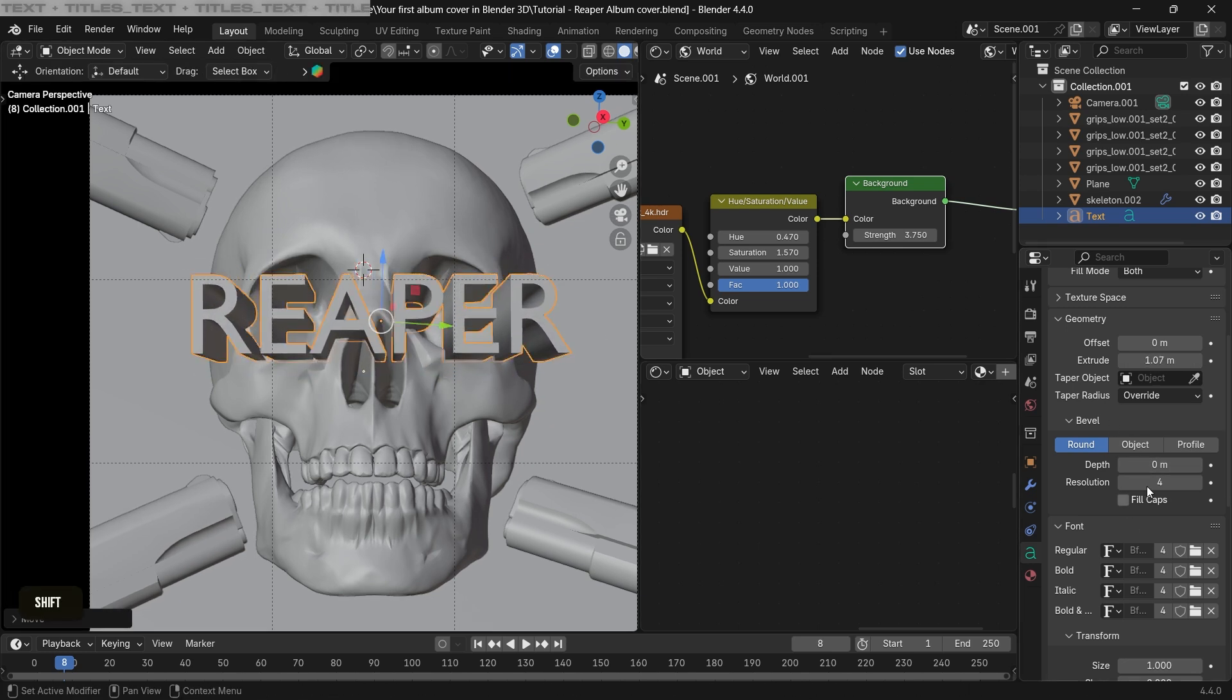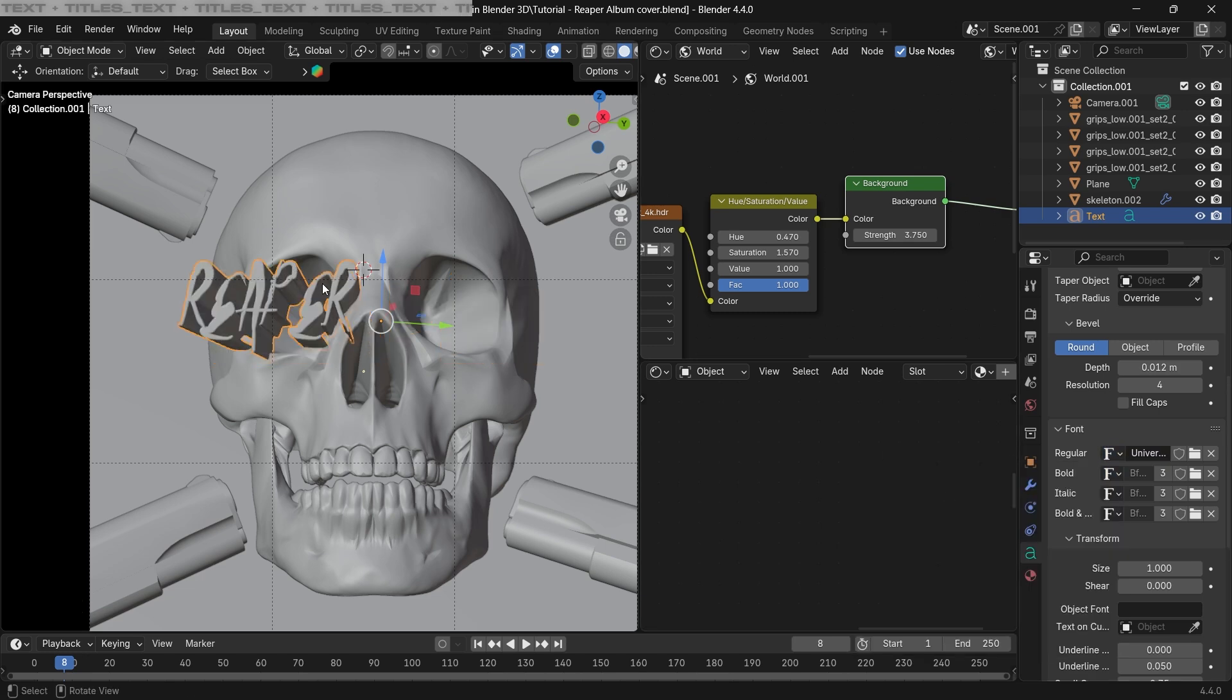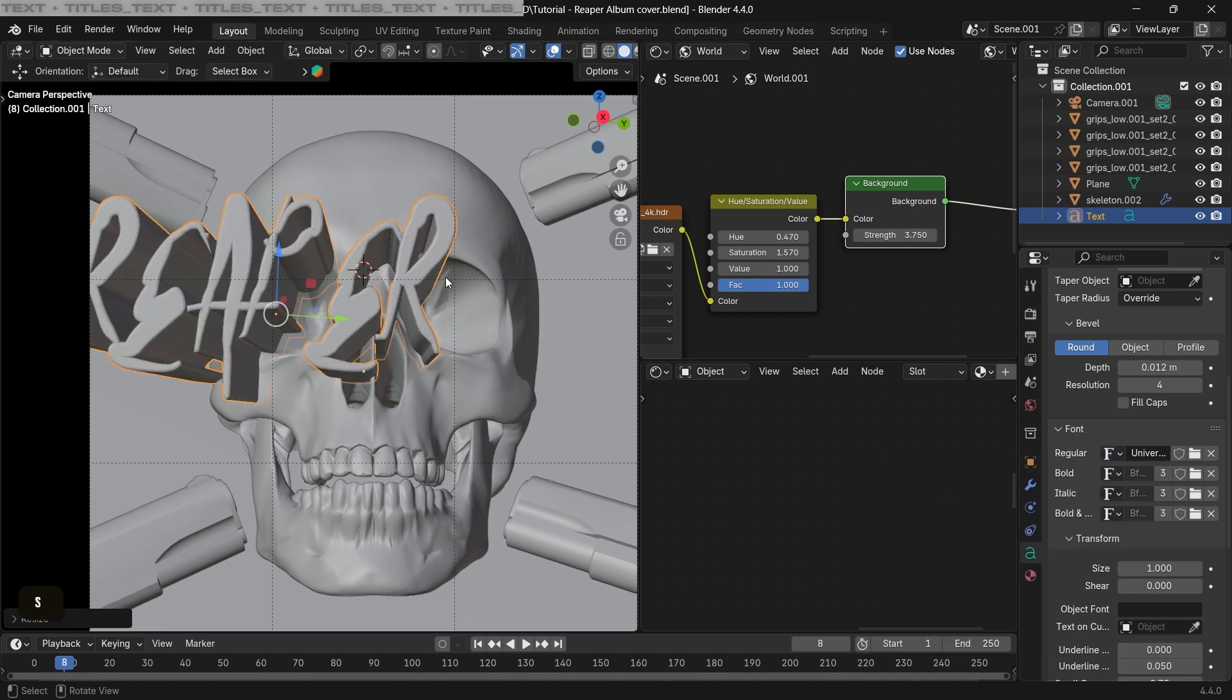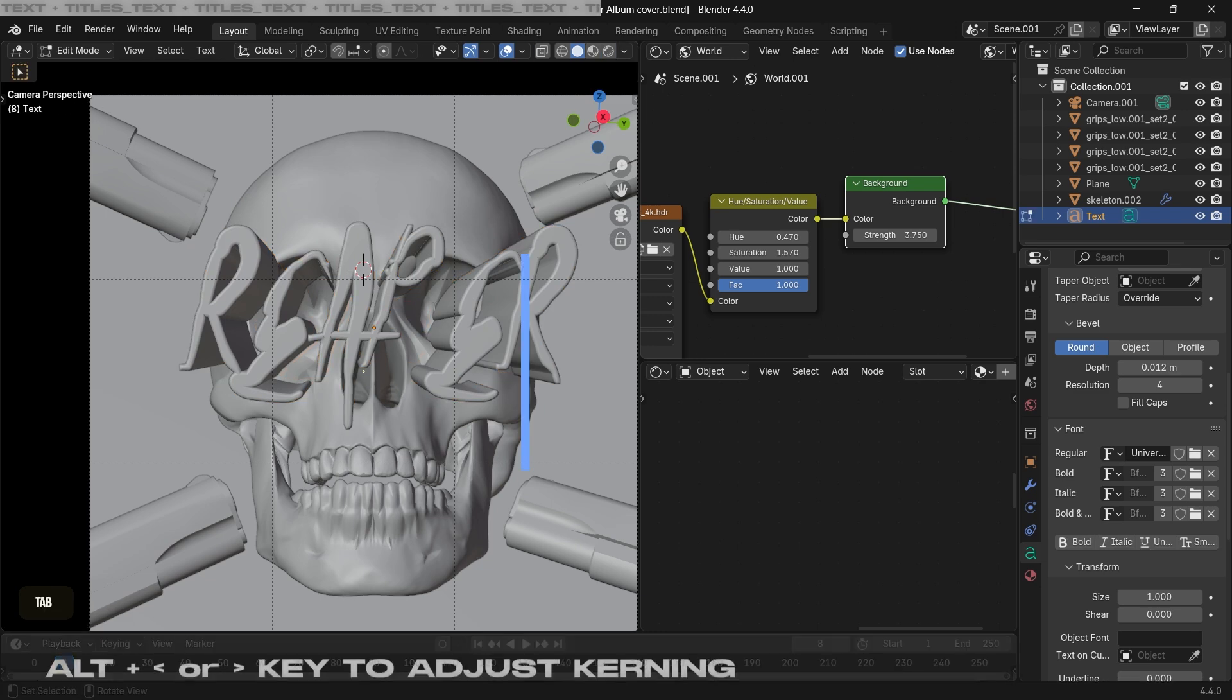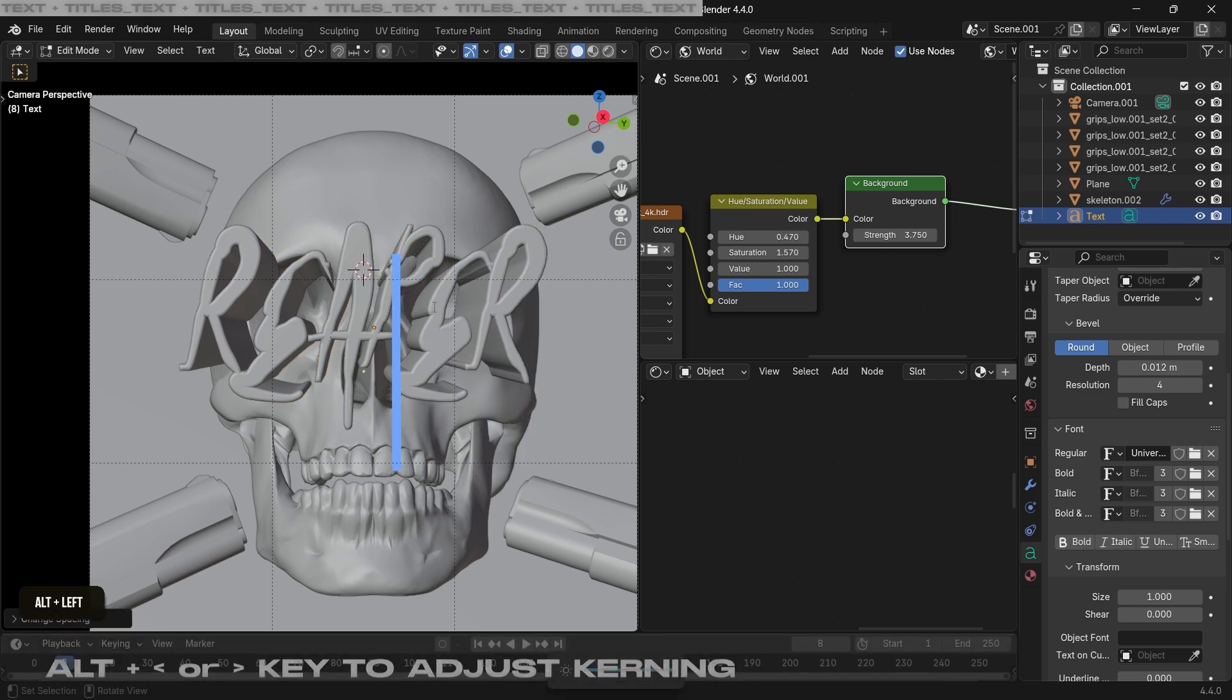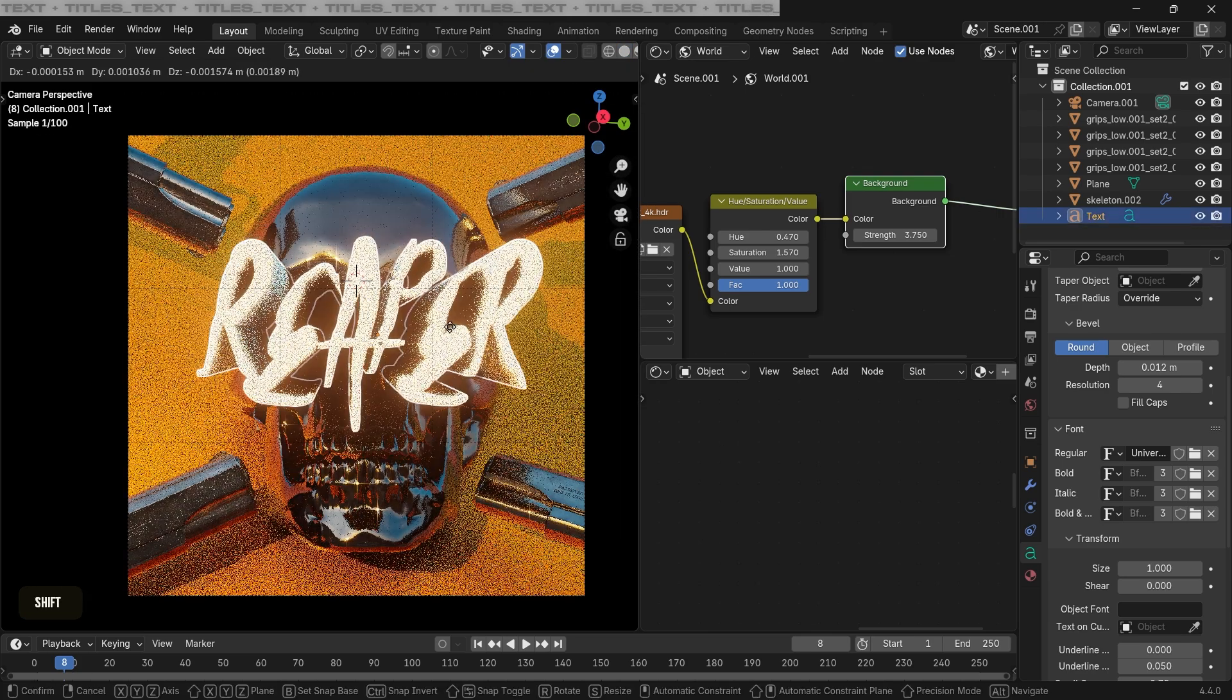Now you can see there is some space between the letters. To fix that, just go to the letter in Edit mode and press Alt+Left or Right key to change the kerning. Now we can go to the render view and create some different styles for our text.